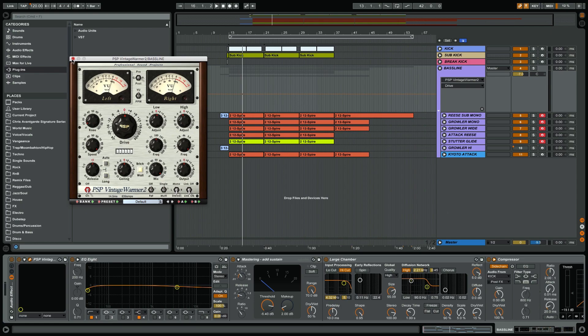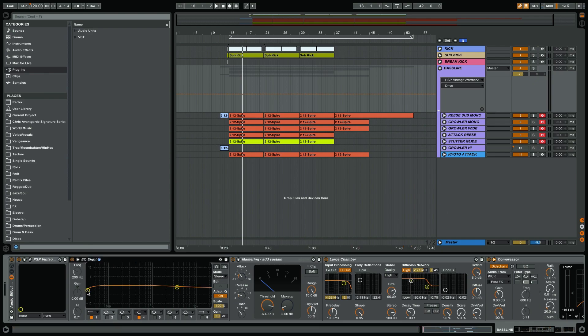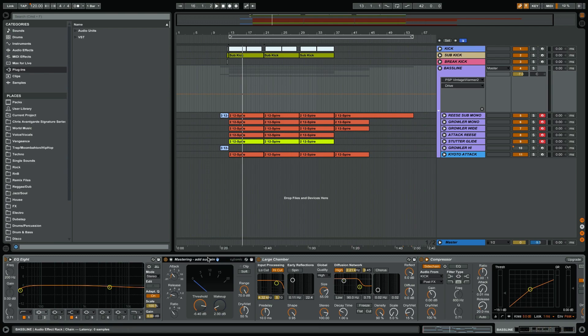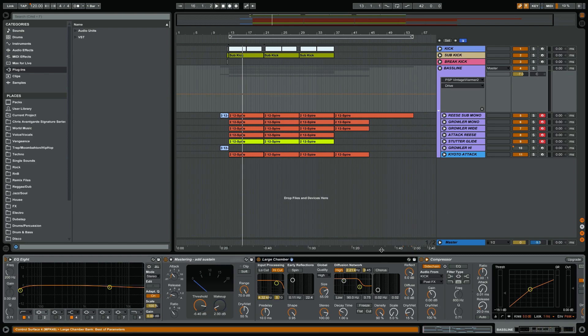Then the next thing is an EQ where I've just controlled the very very lowest end a tiny bit and the very very top end a tiny bit. Then I've added a compressor which basically glues all these sounds together. It says 'add sustain.' That was one of the presets from Ableton that I've used. And then I put a chamber on it. The chamber actually adds a room to the bass line.